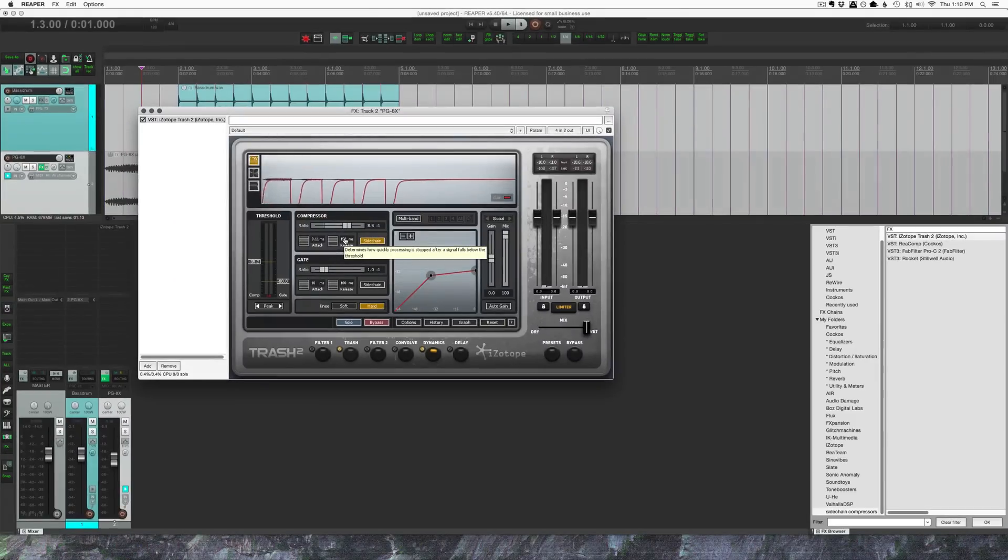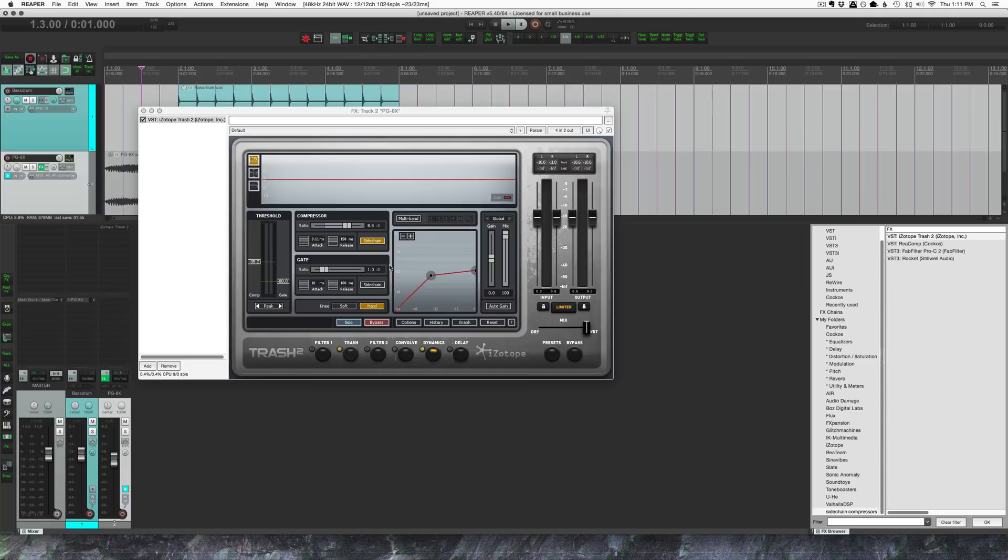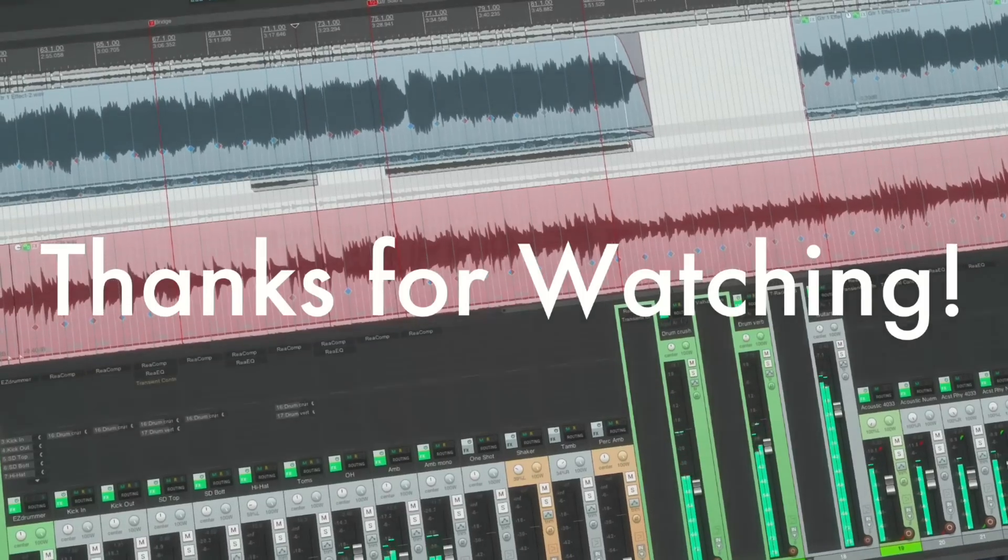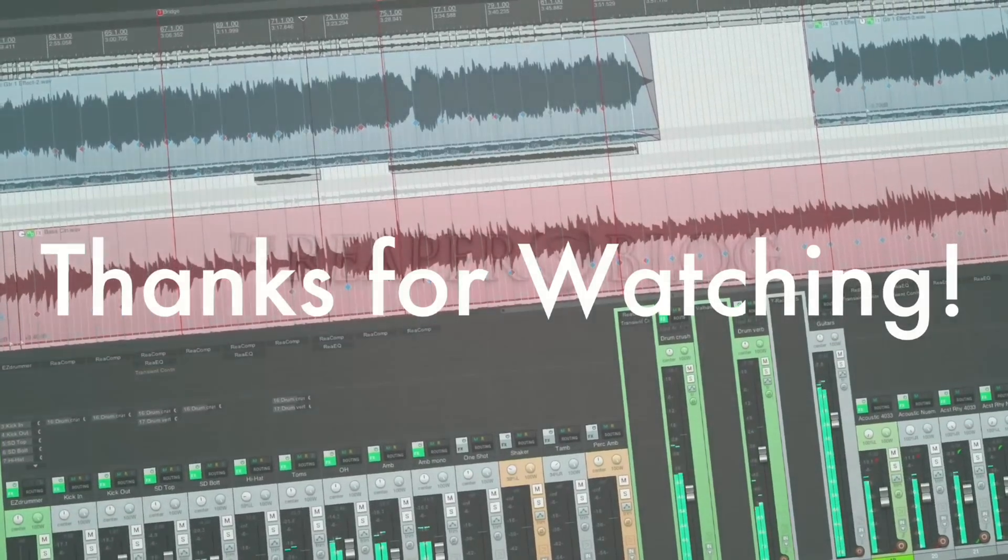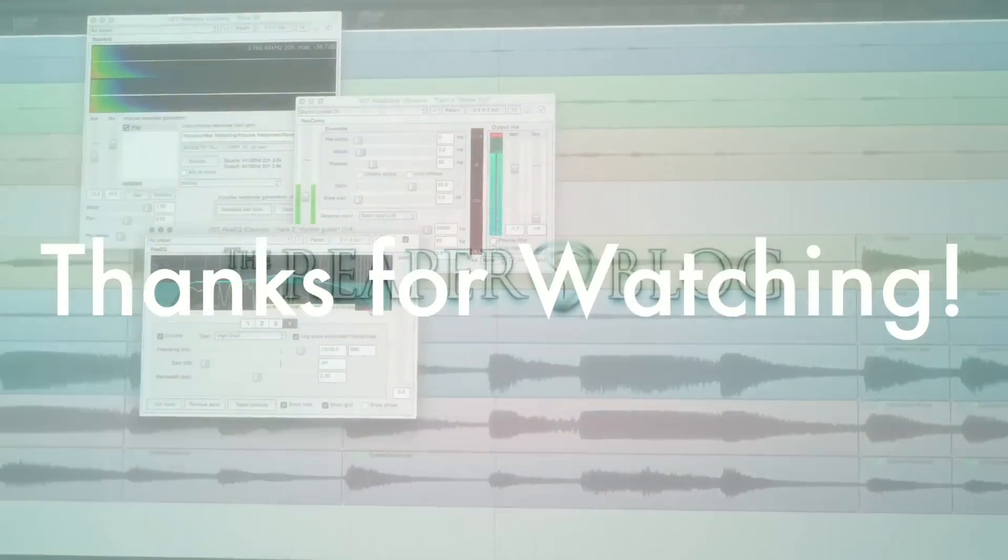It's just that simple. You just make sure that your plugin accepts an external sidechain input. Not all of them do, so just be aware. It should say four in, two out. So that's it. Hope you've enjoyed this tutorial. Hope you've learned something. Please subscribe to the channel if you haven't already. Follow me on Facebook and Twitter. If this has been helpful, please consider being a patron on patreon.com/thereaperblog, and check out reaperblog.net for a lot more tutorials.